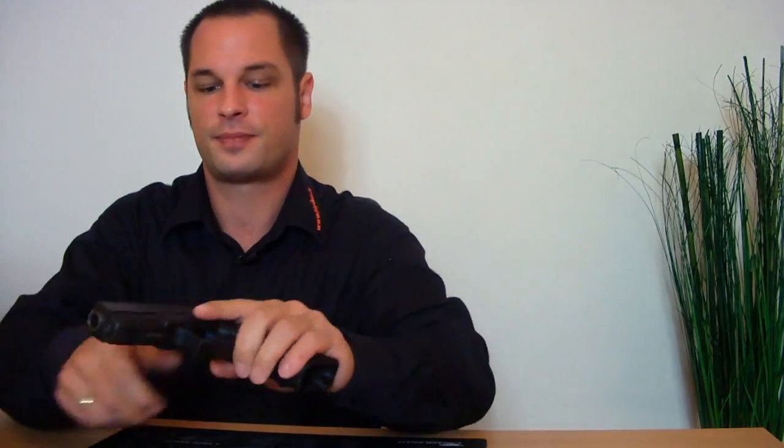I release the magazine, check the chamber - chamber is clear - aim in a safe direction and dry fire it. Okay, now the gun is safe and we can start talking about the adjustable night sights.